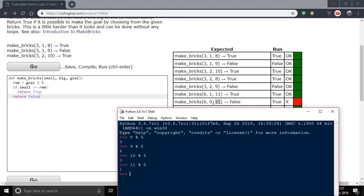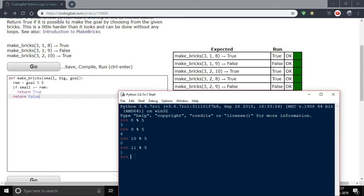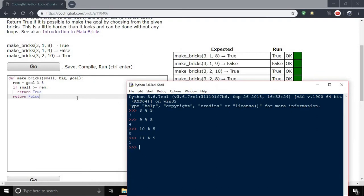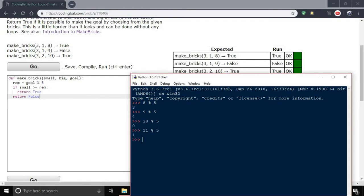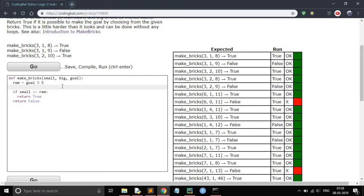We're not checking the number of big bricks, that's why we're getting this problem. The remainder is 1 and the number of small bricks is 6, so it should return true, but it doesn't work correctly. To overcome this problem, we also have to calculate the total sum.